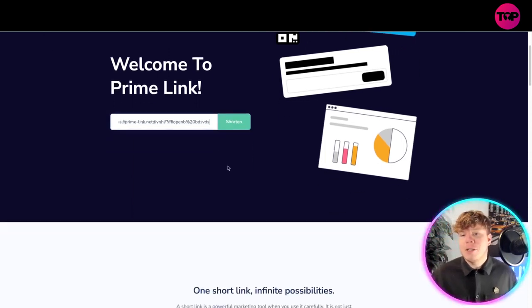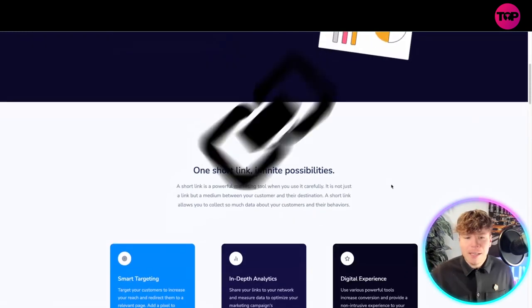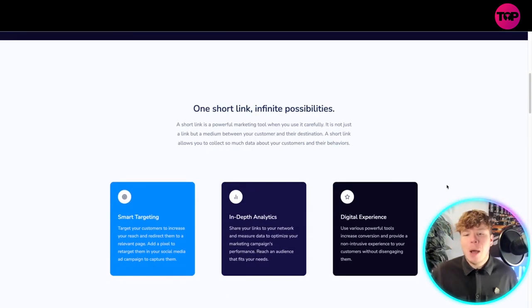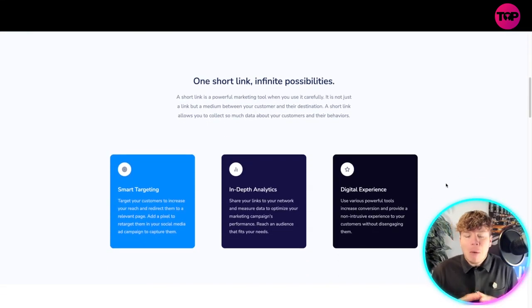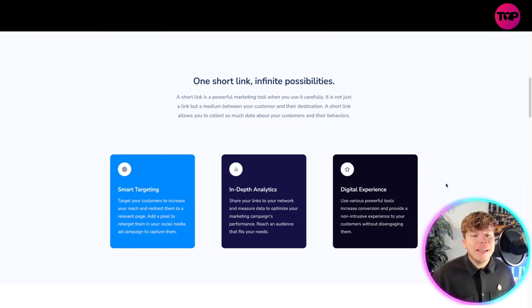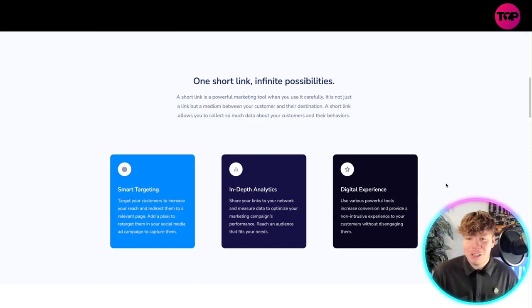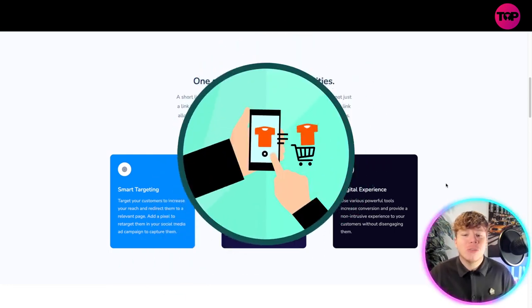One short link, infinite possibilities. A short link is a powerful marketing tool when you use it carefully. It's not just a link but a medium between your customer and their destination. A short link allows you to collect so much data about your customers and their behaviors.